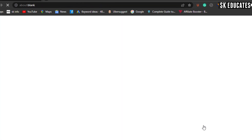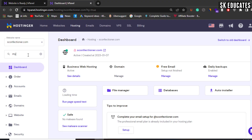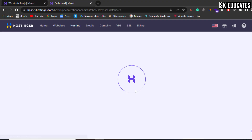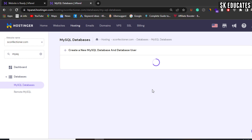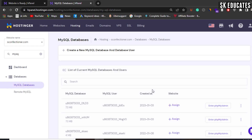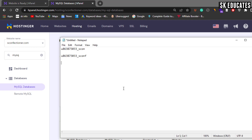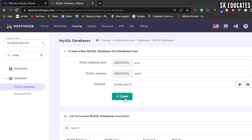As you are in the website management section in the Hostinger hPanel, you can create a new database by accessing MySQL. Here you need to create a new database, its user and password. Insert all details and keep them safe as you will require them later. Step 2 completes by adding your domain on the new host and setting up the new database.